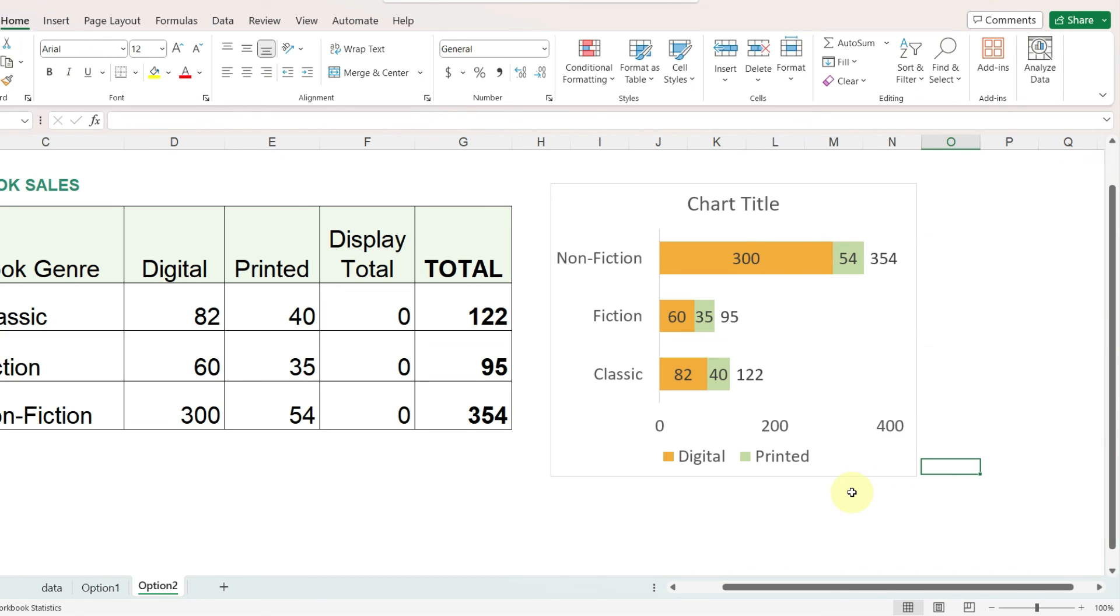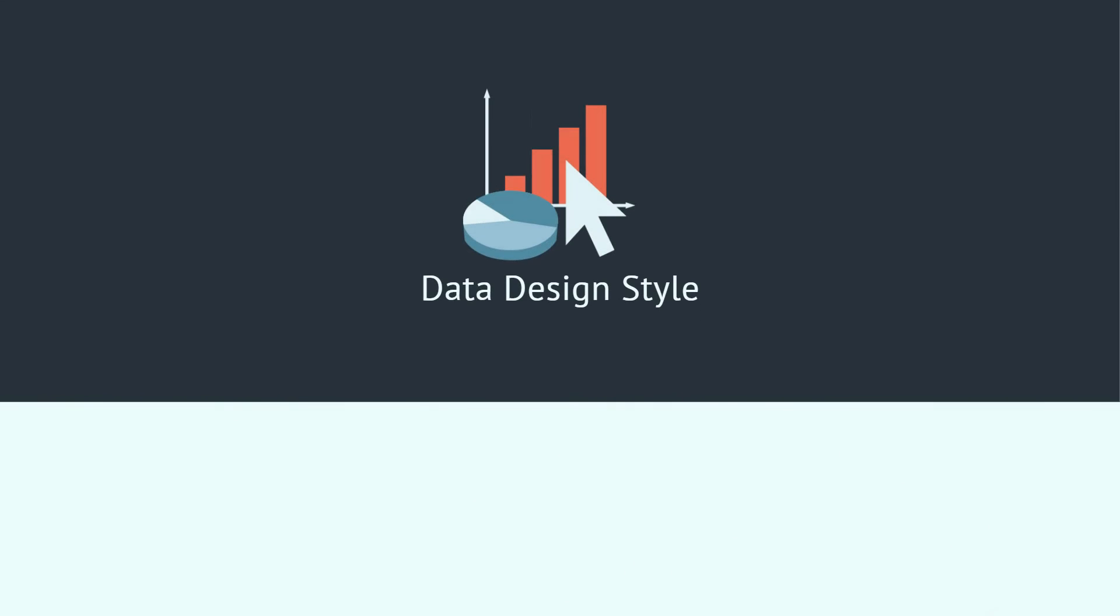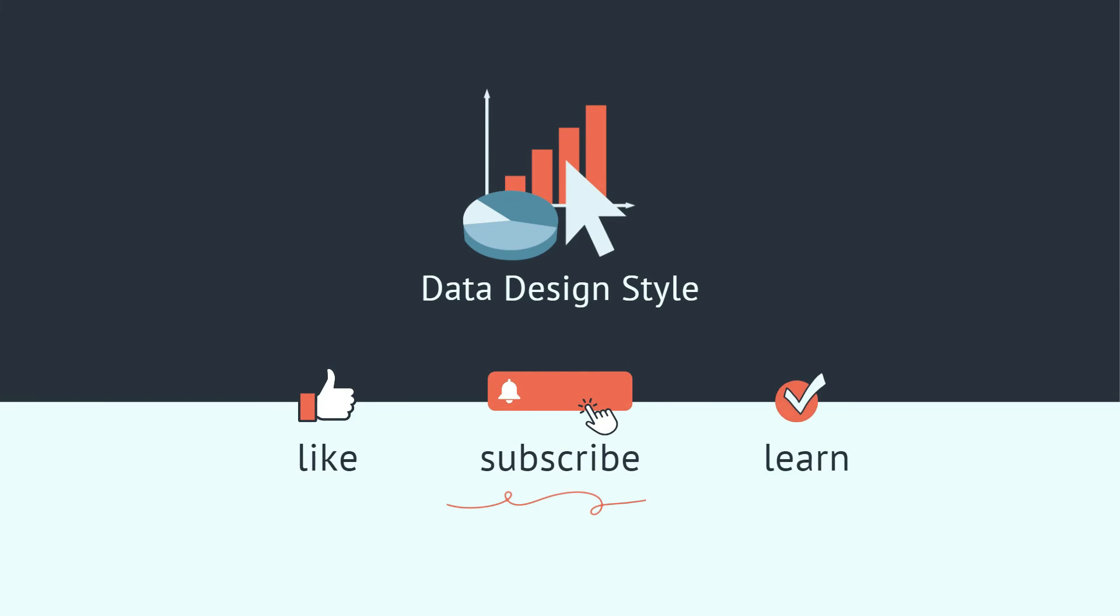So I hope this was helpful. It's always good to know a couple different ways to come up with a solution. If you have any questions or ideas for other videos that you would like to see about working with data, please let me know in the comments. Thank you.